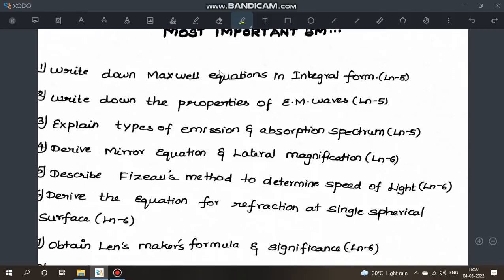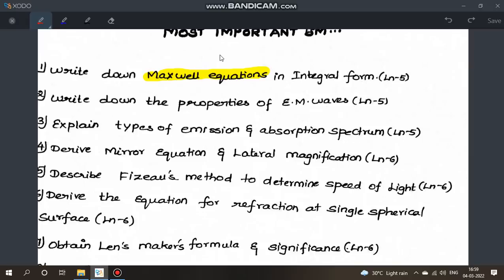First question: Write down Maxwell's equations in integral form. Maxwell's equations are very important — this is a public exam question. There are 4 equations, each worth 1 mark, making this a full 5-mark question.